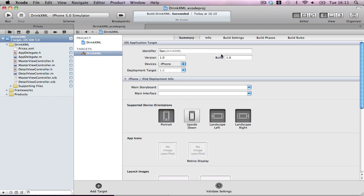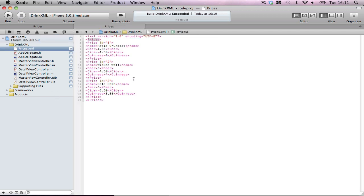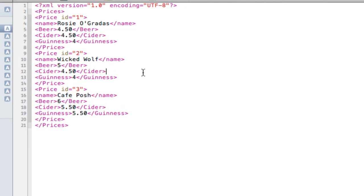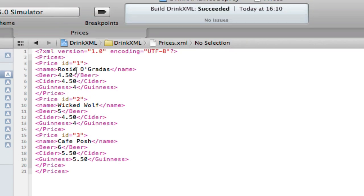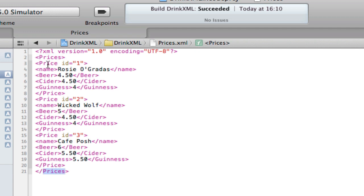I started with a master detail project. Nothing's changed except I've already made the XML file. You can see here every XML file starts off with the XML tag and the encoding. And then you have the hierarchy. It doesn't show very well in this because it doesn't highlight the hierarchy at all. But the parent is prices.